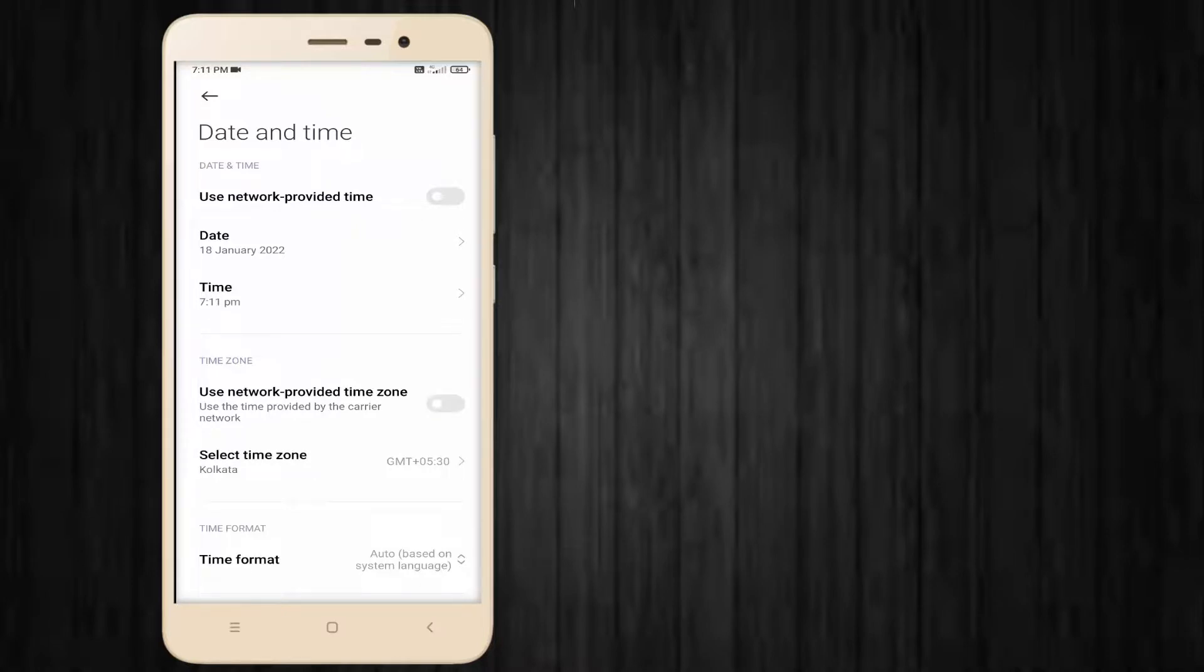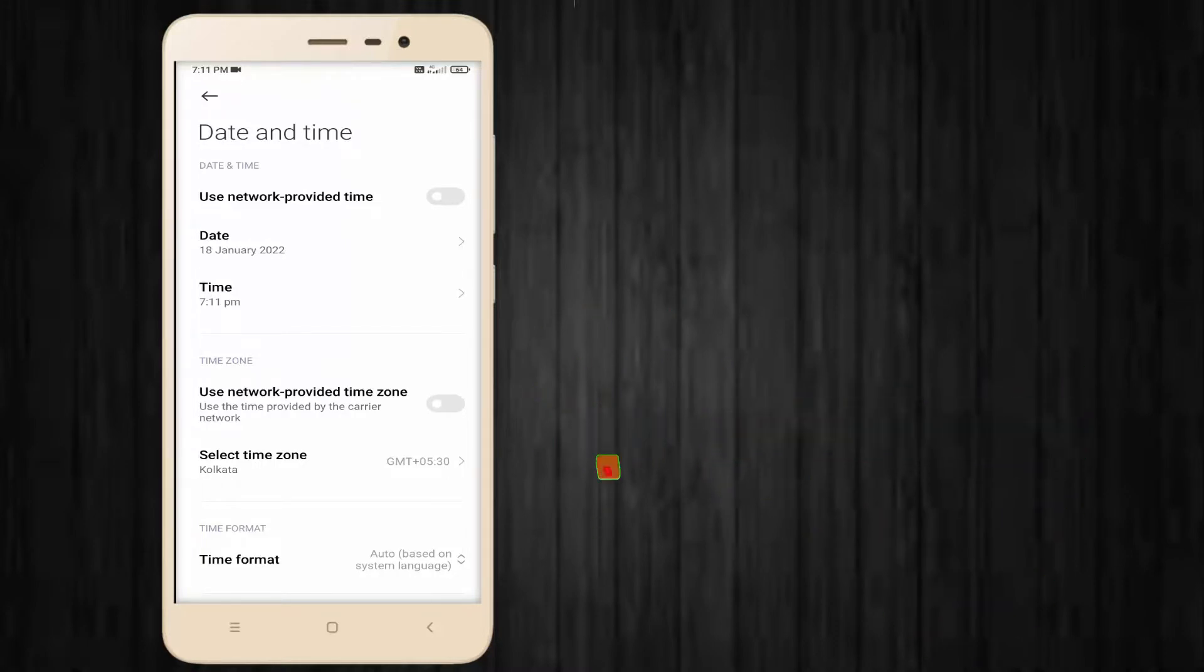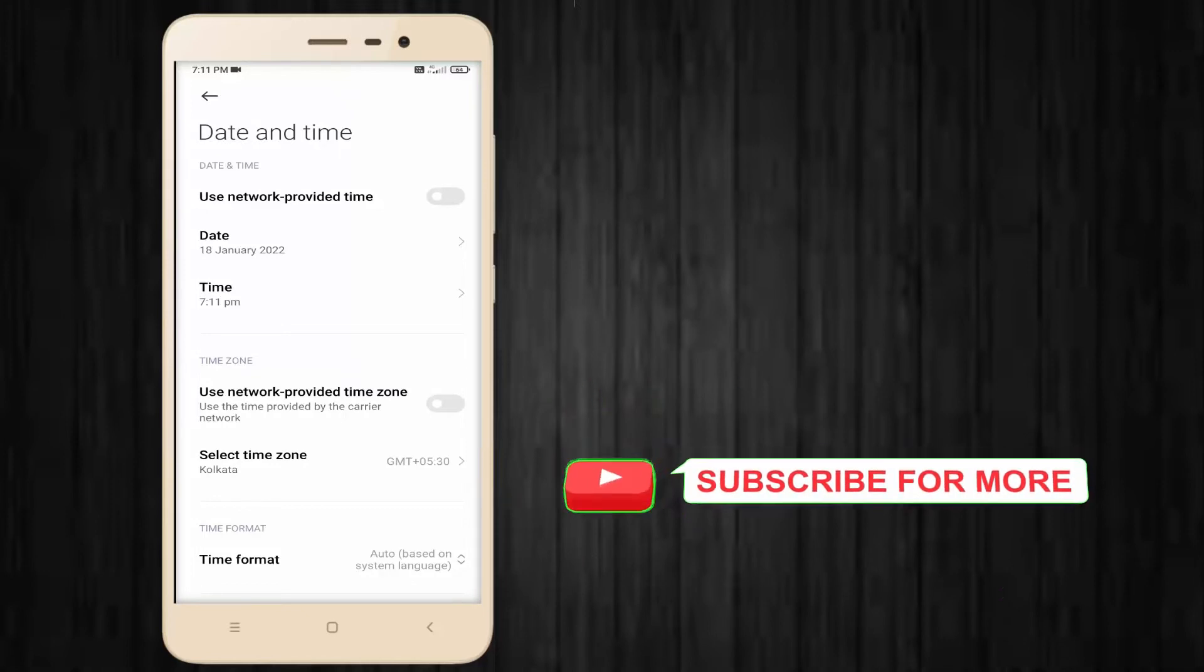This is the easy way to disable date and time and time zone settings in your Android phone. Hope you enjoyed this video. Please don't forget to like, share, and subscribe to my channel. See you next video.